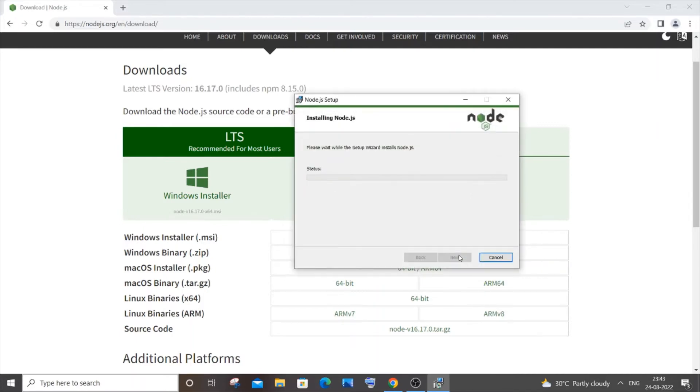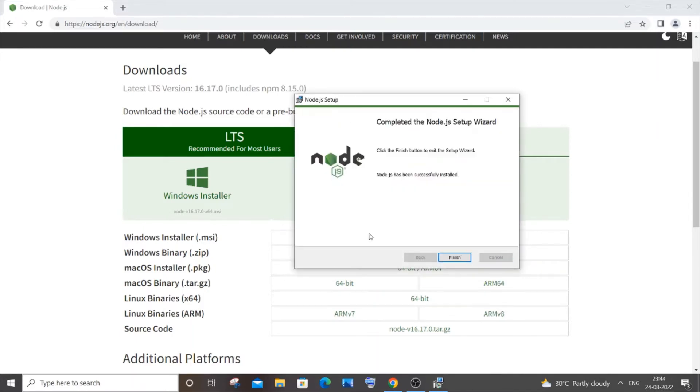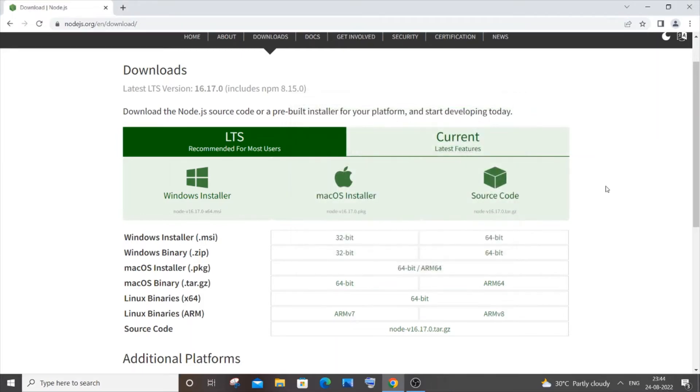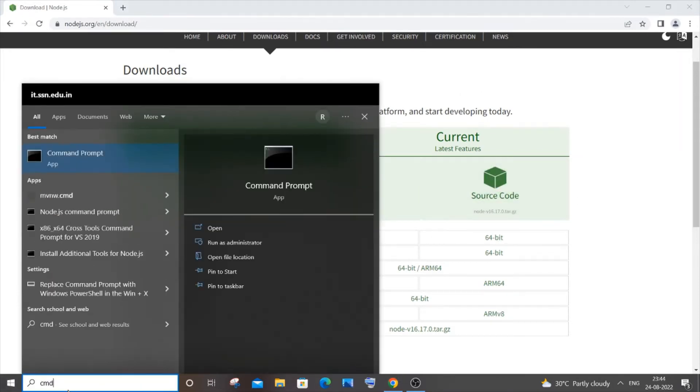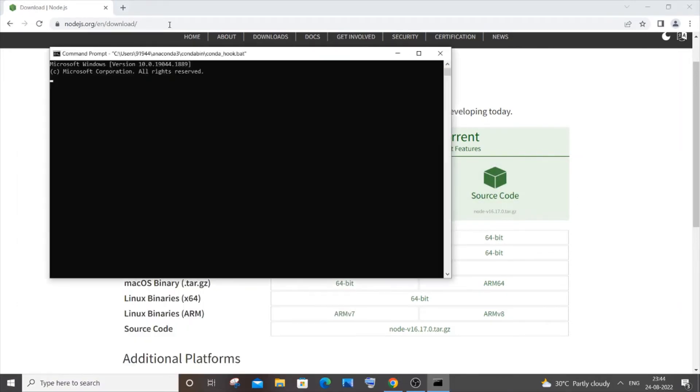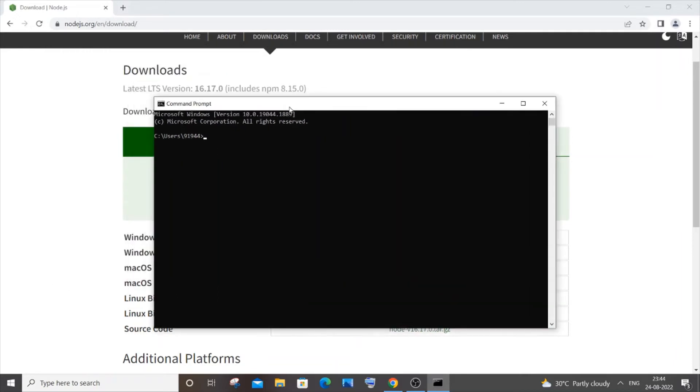I'm going to open your command prompt. So just go to search and type cmd and hit enter. Here you have to type node hyphen v. So here you can see I am getting the node version. This means that Node.js has been successfully installed.